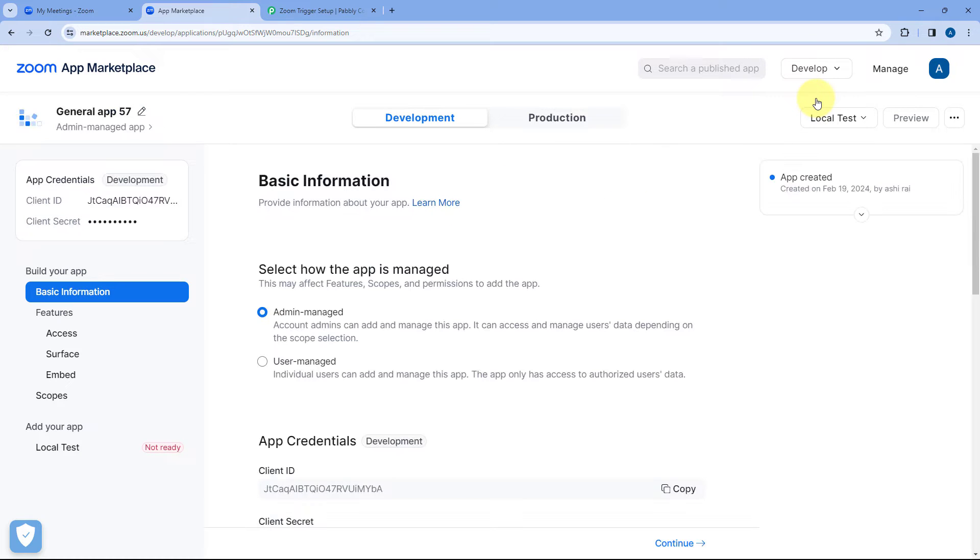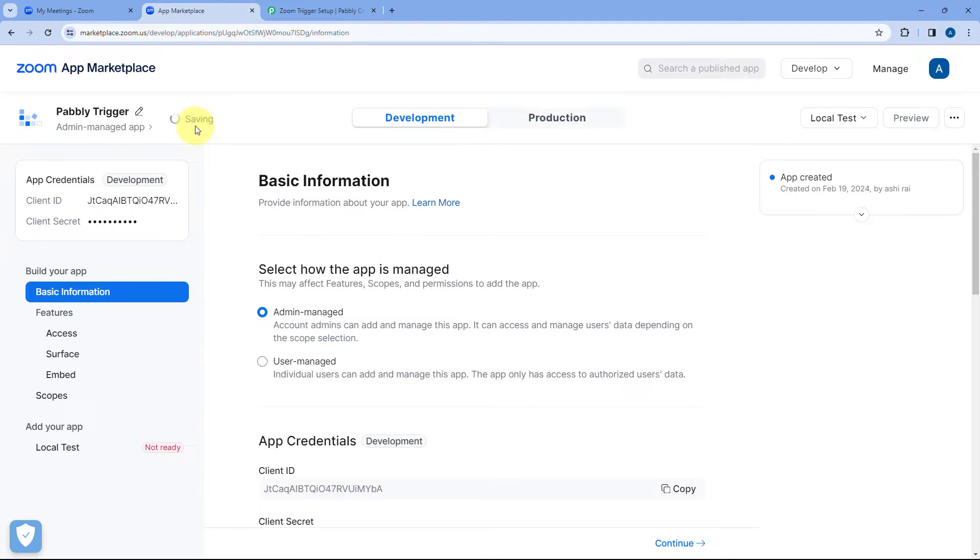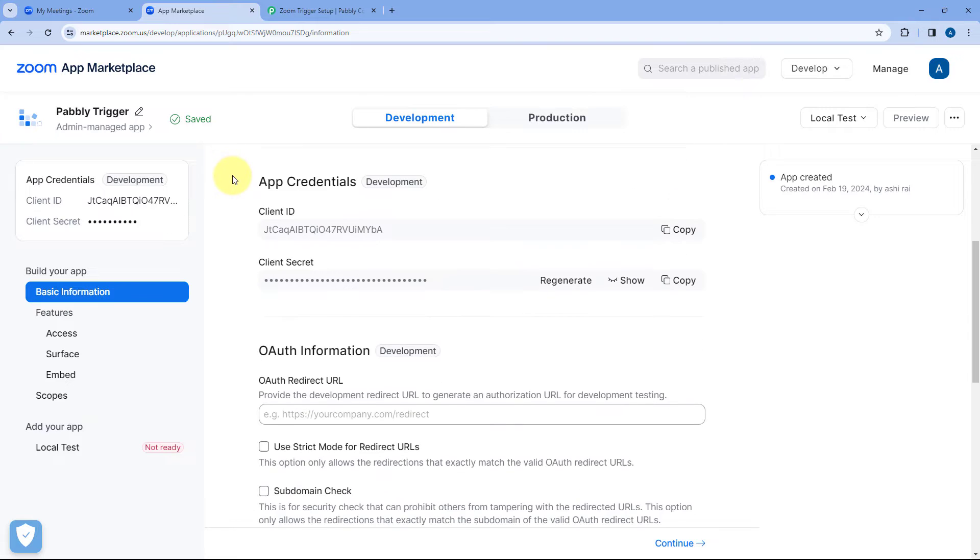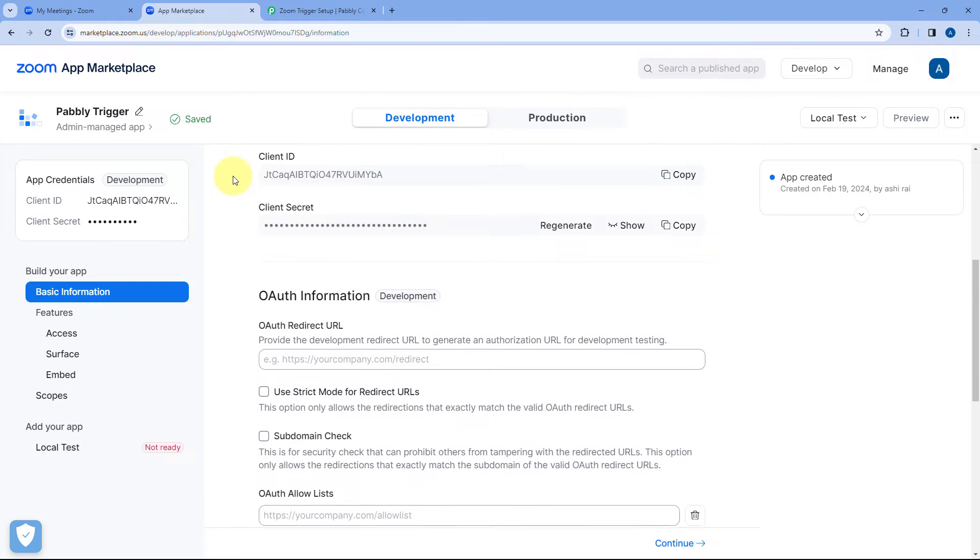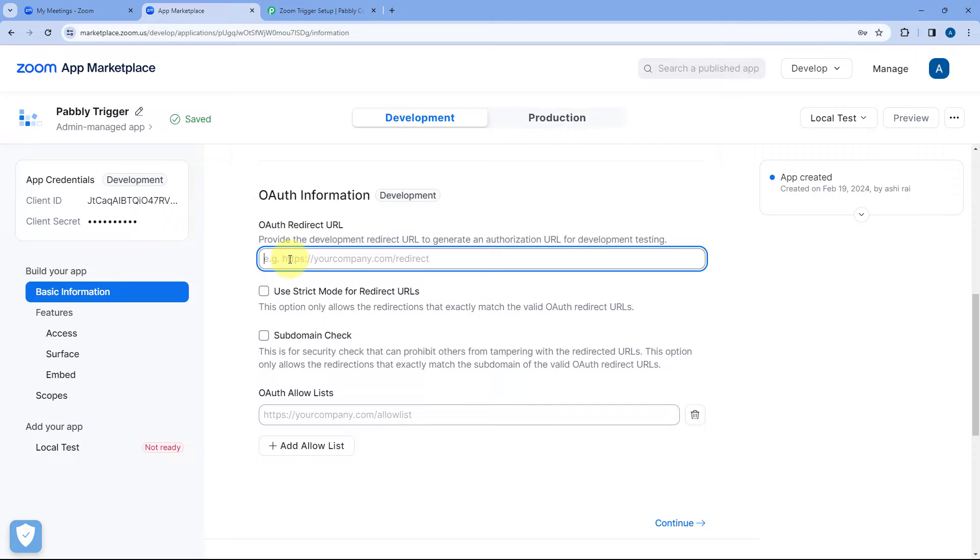After clicking on build app this page will open in front of us. From here you can rename this app, let's say I'll name it as Pabbly trigger. And after naming it here you can see we will scroll down and under auth information it is asking us auth redirect URL.